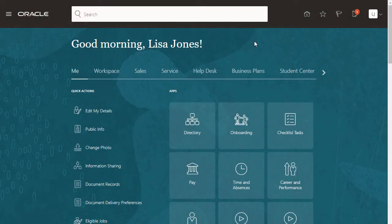Hi, my name is Yuri. In this tutorial I'll show you how to configure what navigation options salespeople see in the Navigator and on the home page.